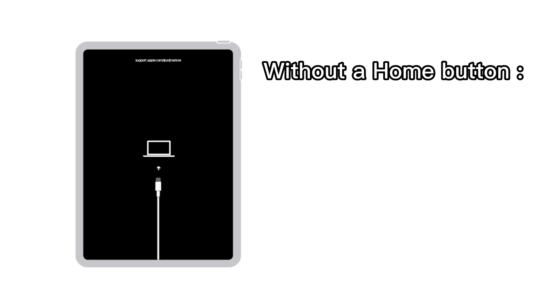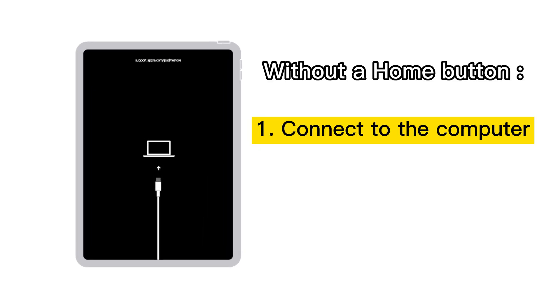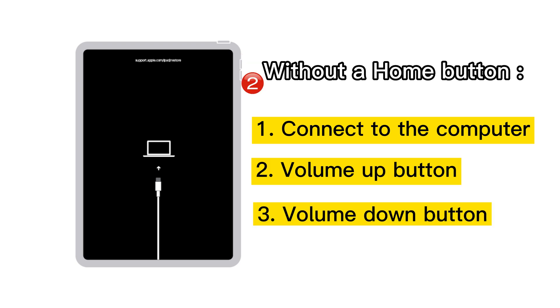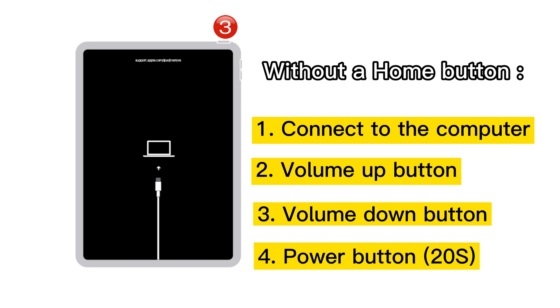If you have an iPad without a home button, connect it to the computer first. Press and quickly release the volume up button, the volume down button, then keep holding the side button for around 20 seconds. When you see the recovery mode screen, release it.